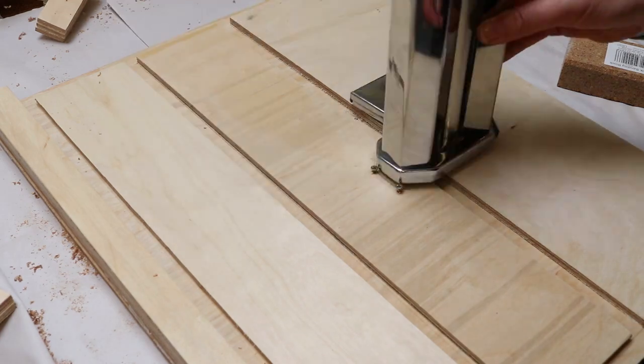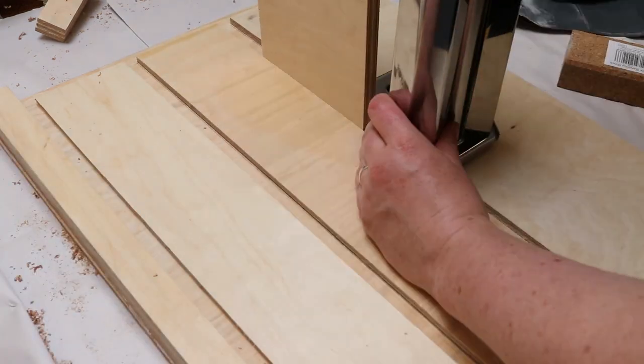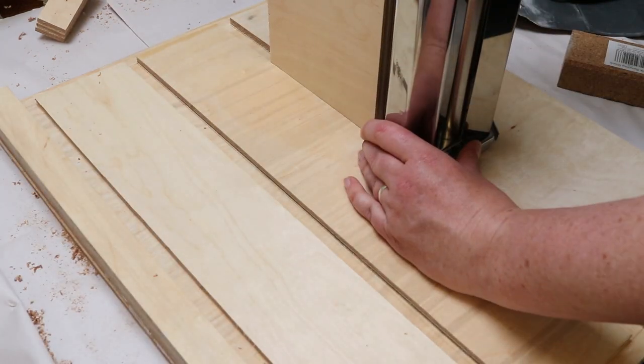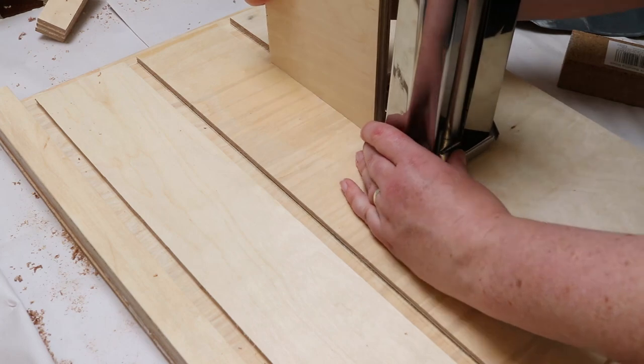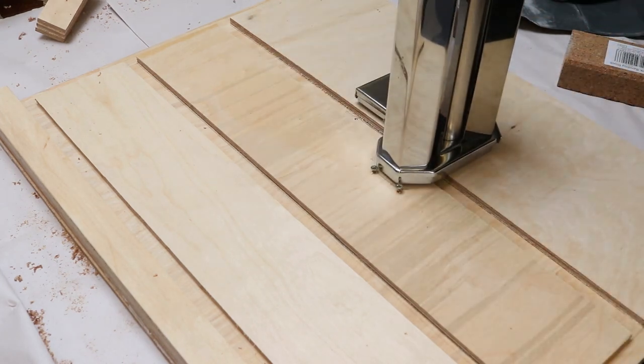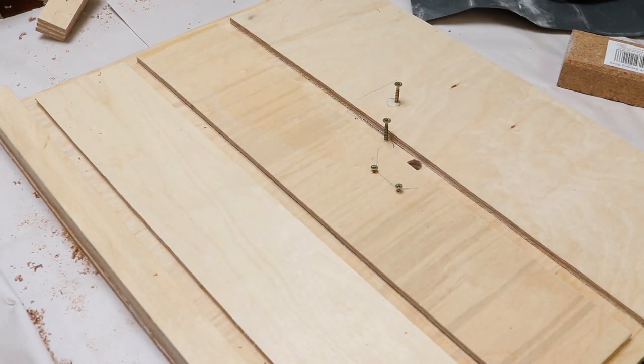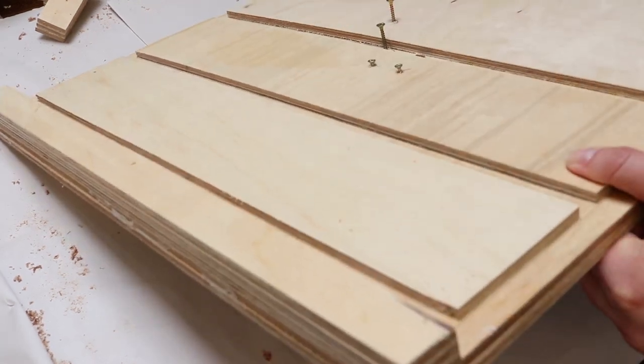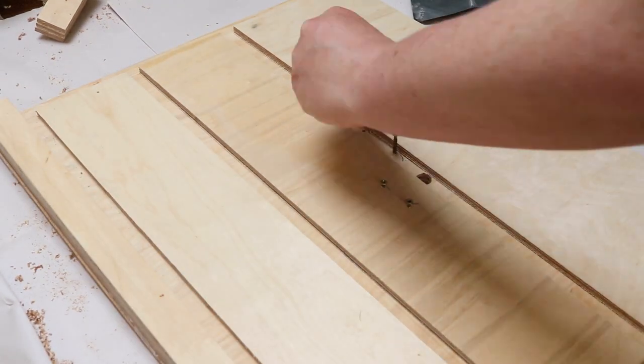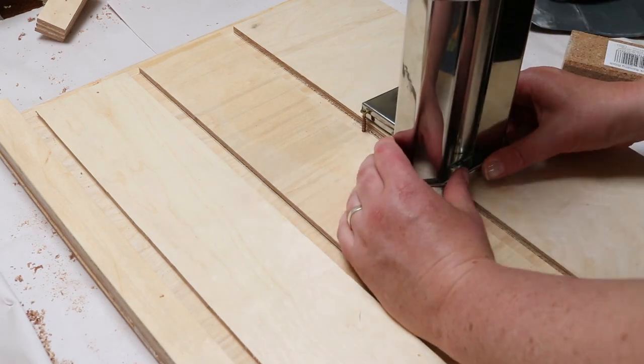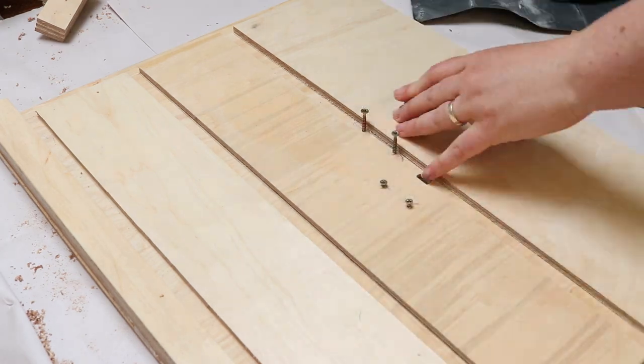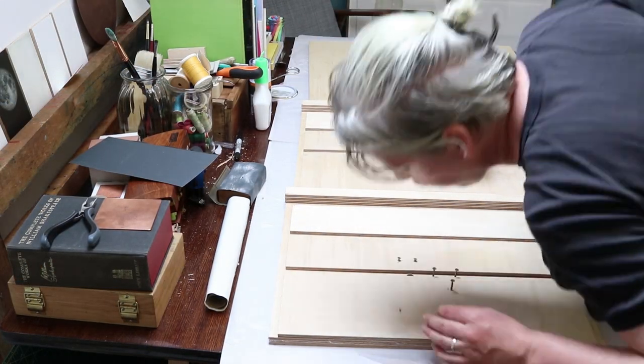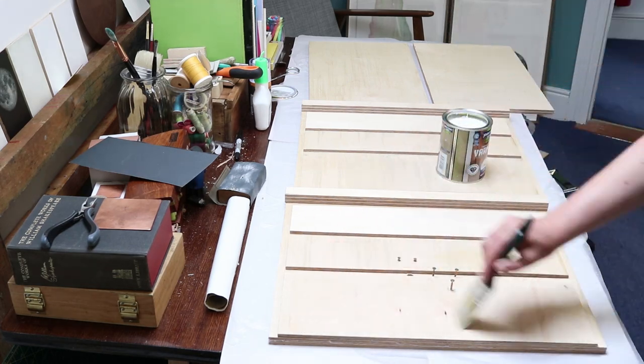So I've dry-fitted everything together. I've drilled out my hole where the crank is going to go through the press, and I'm putting in some screws to help it hold up the press. Then I'm going to put some contact adhesive on those to help hold the press in place. But before I do that, I'm going to varnish everything just so that it's all good to go.